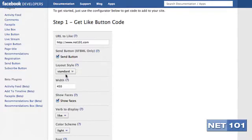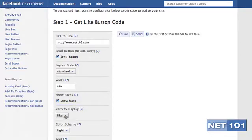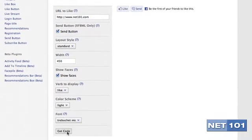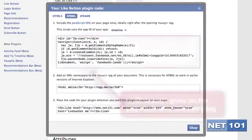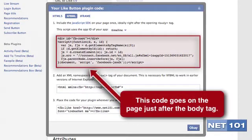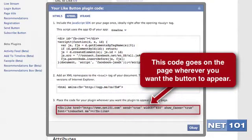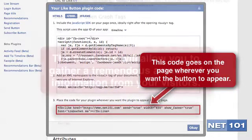Once you've done this, decide whether you want your Facebook friends, who may have liked your website previously, to appear underneath. Select what verb you want to display on the button, the color scheme, and the font. Then click Get Code. This will generate the code that you will need to add to your website. Copy and save this into a text file, because there's one more thing left to do to make your Facebook Like Button work at its best.